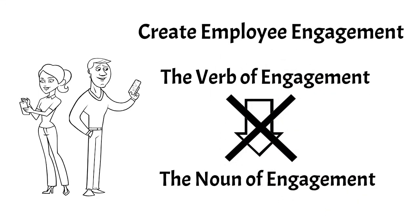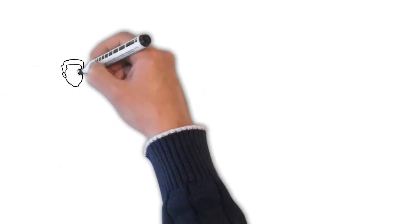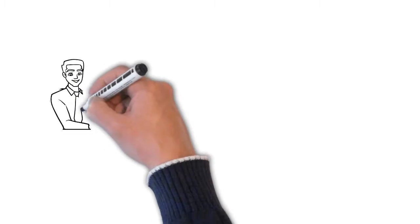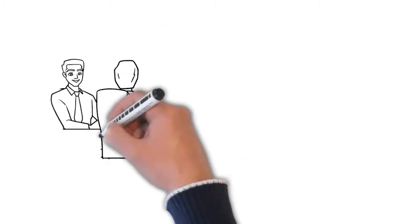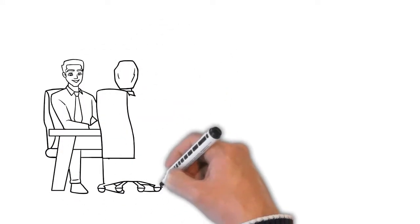Leaders and managers need to be mindful of this distinction when they are looking to improve workplace culture.